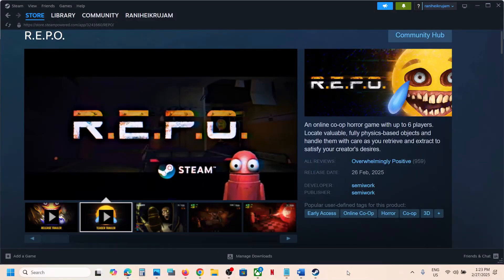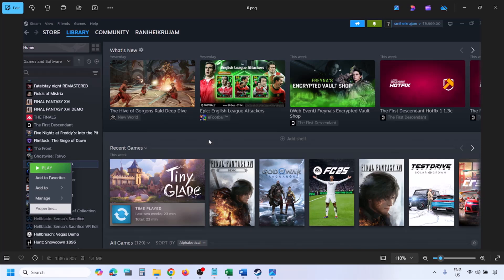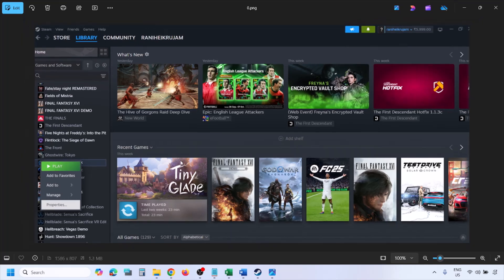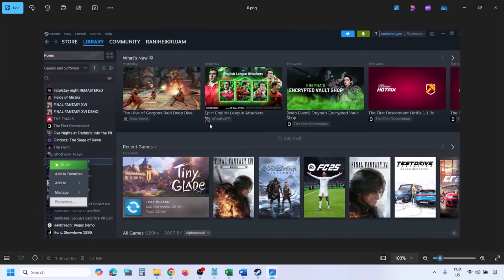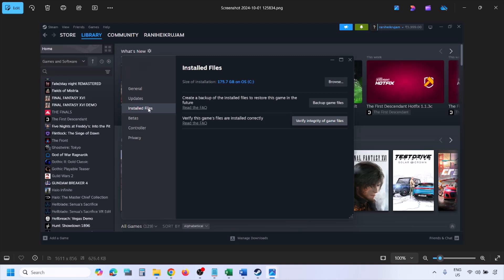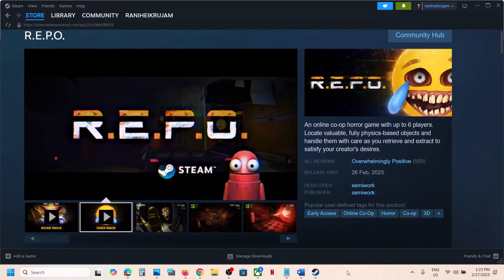The last step is to verify the game files. In Steam, click on Library, find your game, right-click it, select Properties, go to the Installed Files tab, and click 'Verify integrity of game files'. Once verification is 100% complete, launch the game and check. One of the steps shown in this video should help you fix the audio issue with your game. Thank you so much for your time — please like this video and subscribe to my channel.